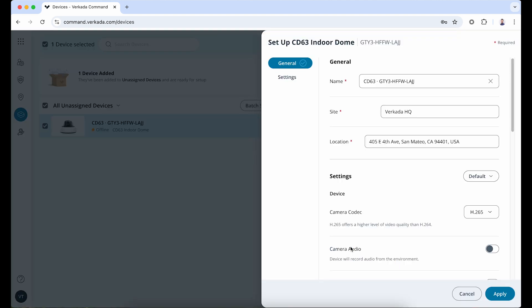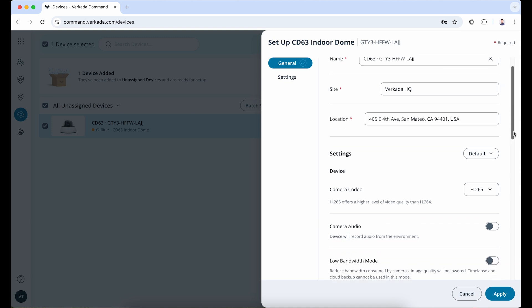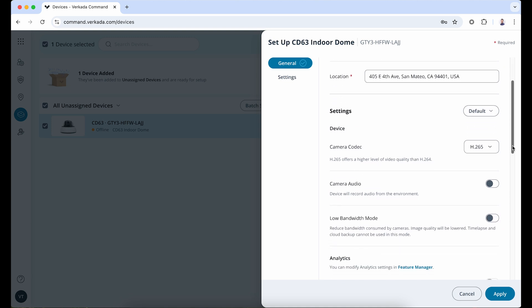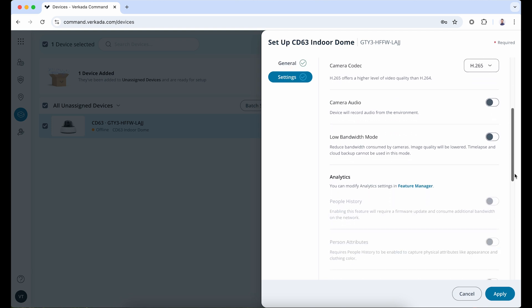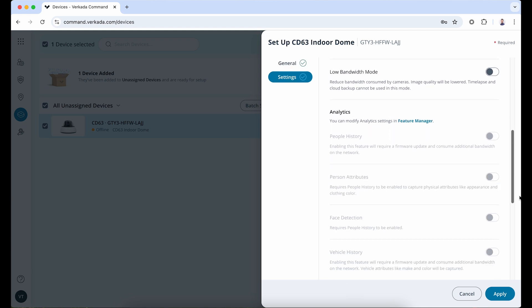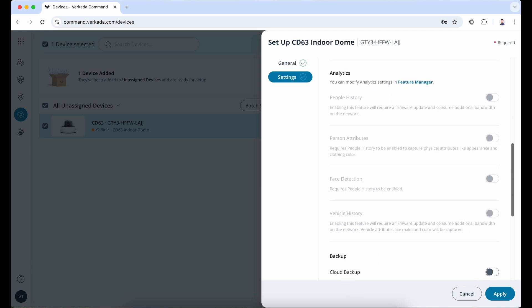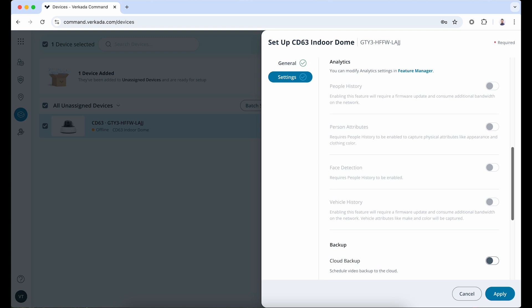In the camera settings, you have the option to start with the default settings or copy settings from an existing camera. Here, you can enable camera audio, cloud backup, or low bandwidth mode if there's a concern for the available bandwidth at the site. Since this is your first camera, all analytics options are grayed out until you enable them at an org-wide level from the admin page.